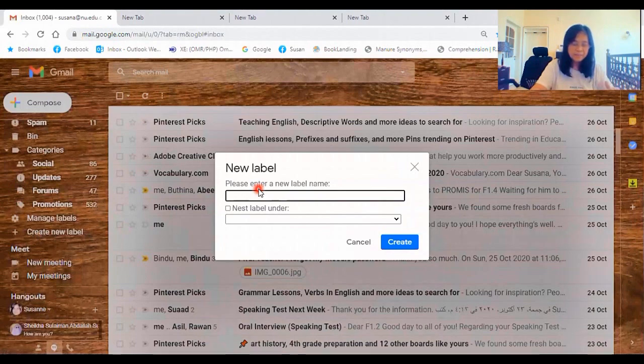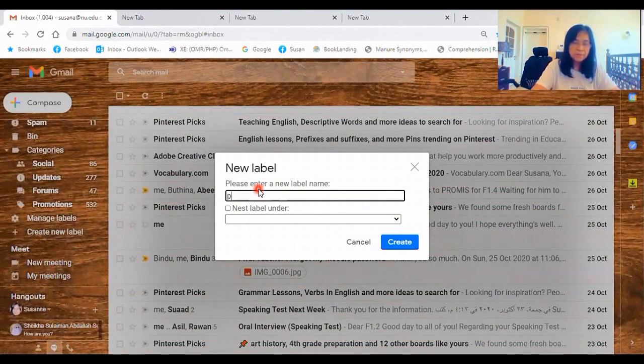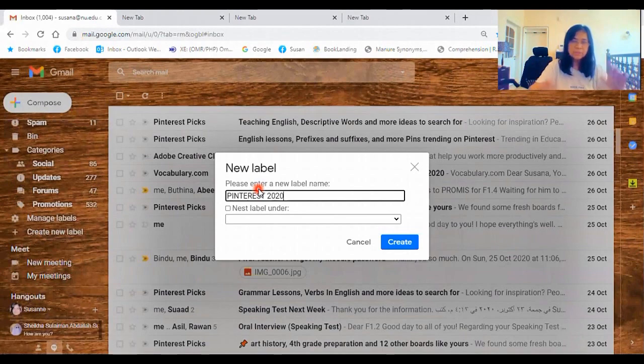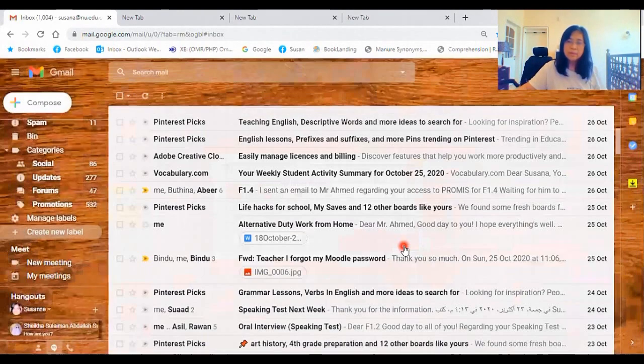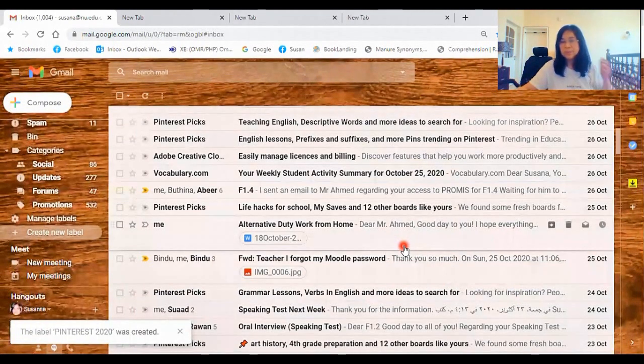Let's say Pinterest. Use all caps so that it's easier for you to find it. You are in a hurry. Okay, Pinterest 2020, and then create.